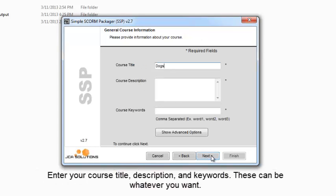Enter your course title, description, and keywords. These can be whatever you want.